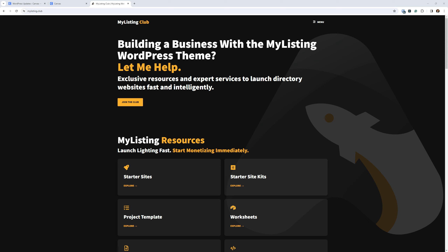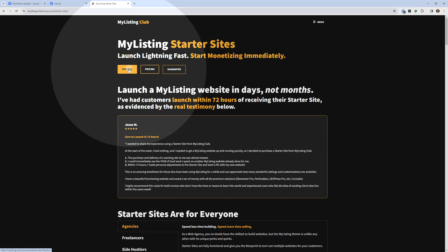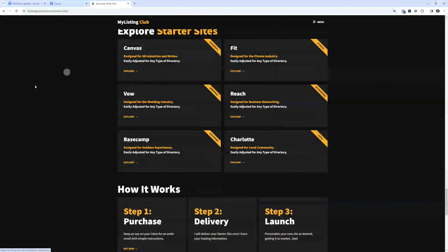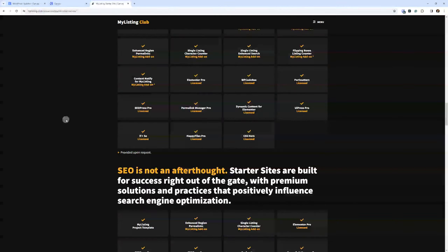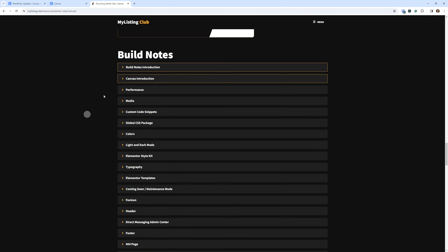To help us along, we're going to follow my very own build notes for the Canvas starter site and work through those. From the MyListing Club website — that's MyListing.club — we're going to click on the starter sites card on the homepage, then click the explore button at the top. That'll take us down to the available starter sites. We're focusing on the Canvas starter site, so we'll click into that card, scroll down, and look for the build notes section. The first thing we want to look at here is performance.